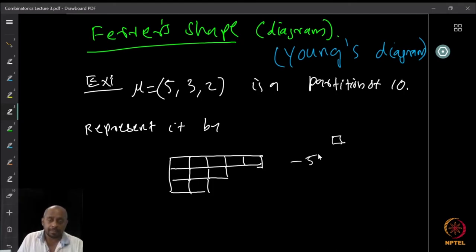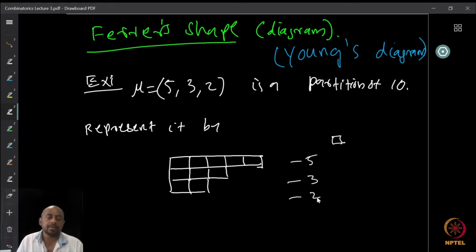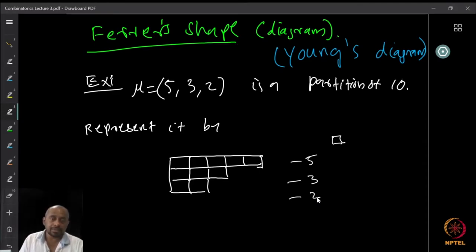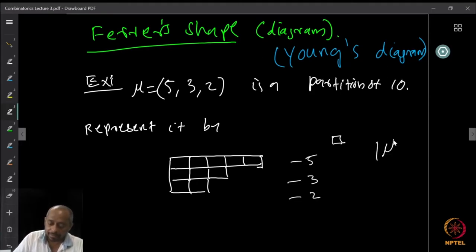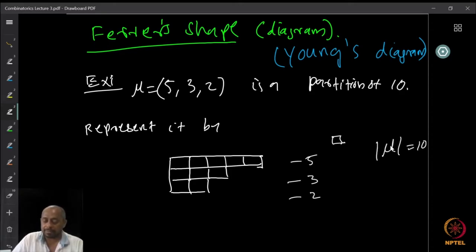Then in the next row of the diagram I put exactly 3 unit squares, again left justified. And since the last part of the integer partition is 2, I put 2 squares at the end. So I now have 10 unit squares distributed like this: the first row contains 5, the next row contains 3, the next row contains 2, all left justified. The area of this figure is 10 unit squares, and that is why we denote the area of μ as equal to the number it is partitioning. The number of unit squares defines the area, and that is the reason we call the size of μ the area of μ.